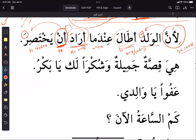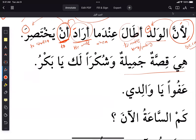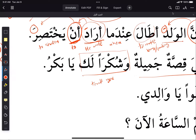Then the father says: 'wa shukran laka ya Bakr' — and he says thanks to you, O Bakr. 'Shukran lak' is the expression for thank you. If you want to say thank you to a female, you say 'shukran laki'. For a singular person, whether male or female, you can stop at kaff. To give thanks to more than two people, you say 'shukran lakum'.